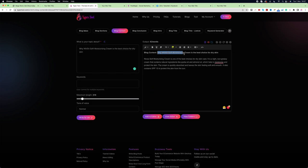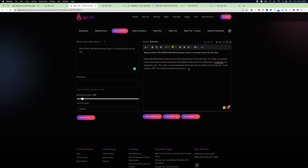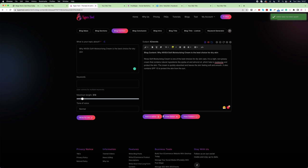It generated a certain amount of text about that particular title. If you don't like the way Typer Tool wrote it, you can click 'Write for Me' again and it will generate a completely different set of text. Once you are happy, click 'Add to Editor' and the text will be added.